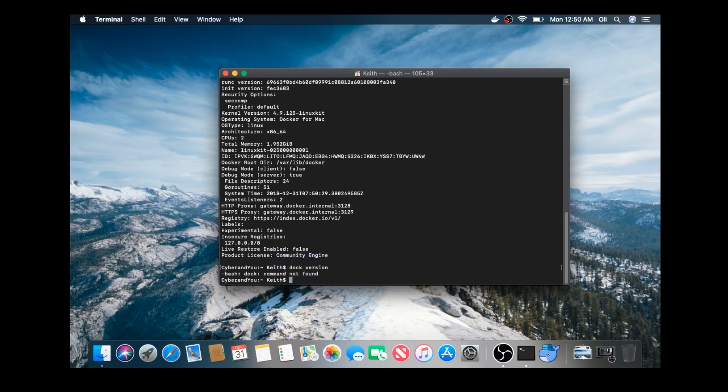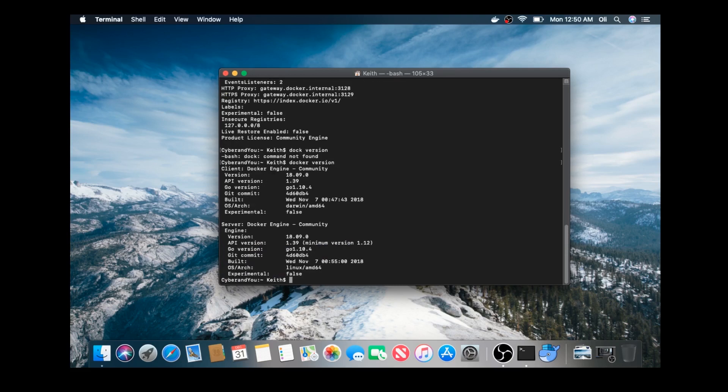Alright, you can also do docker version. Again, it shows the CE version API. The Git version that was pulled from.